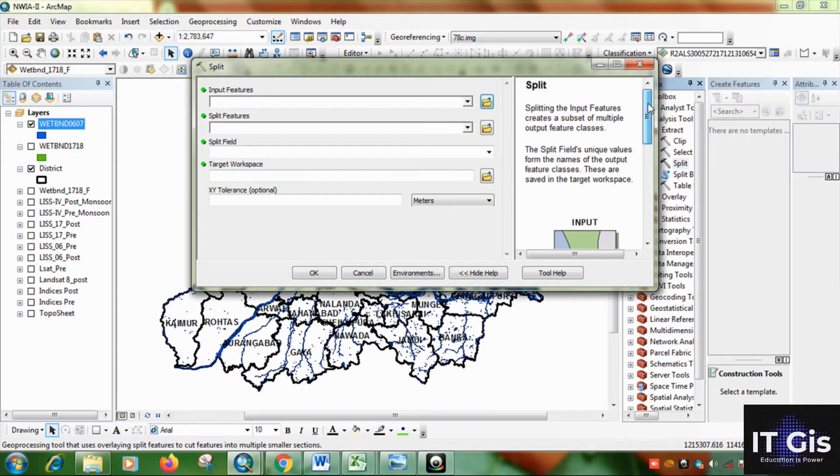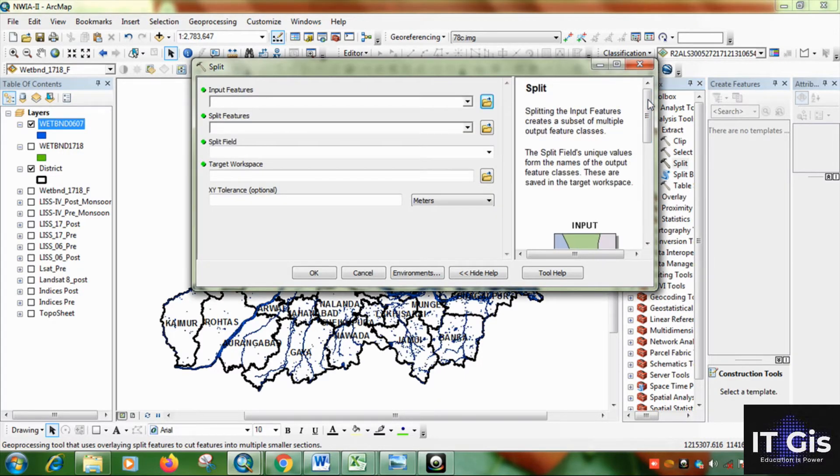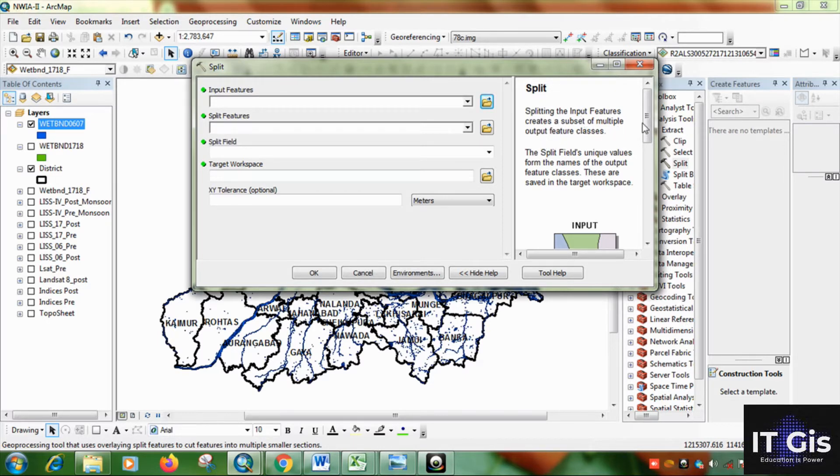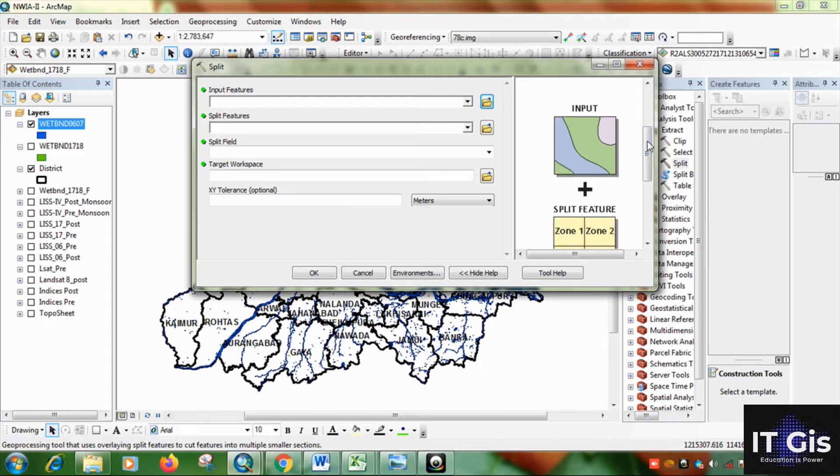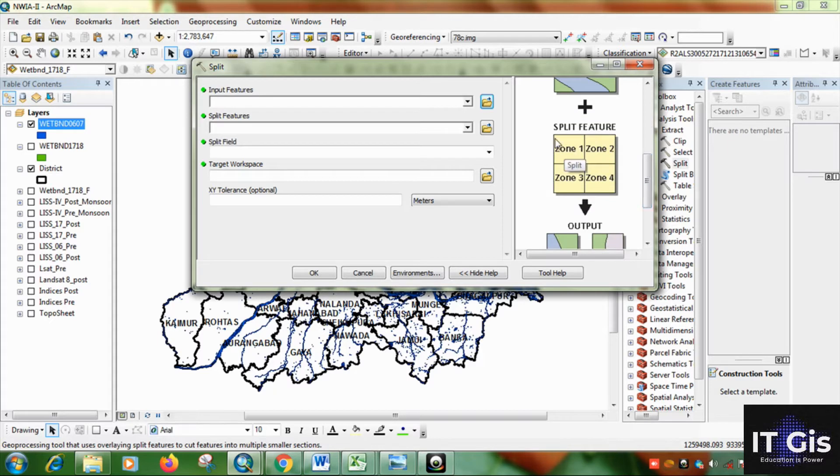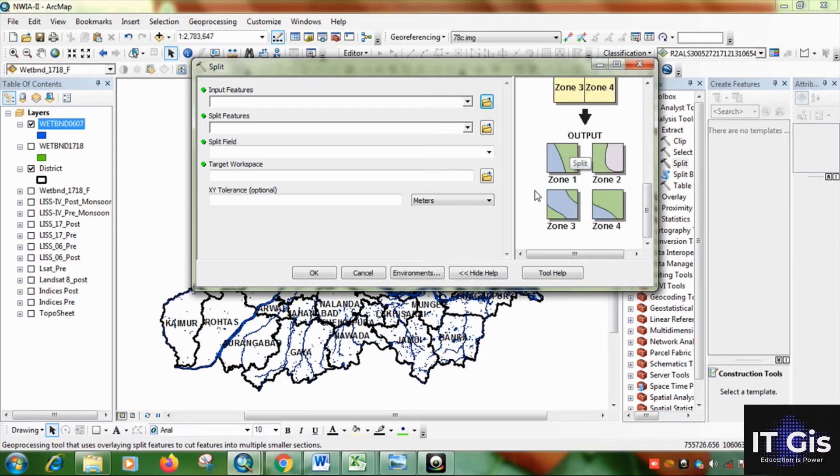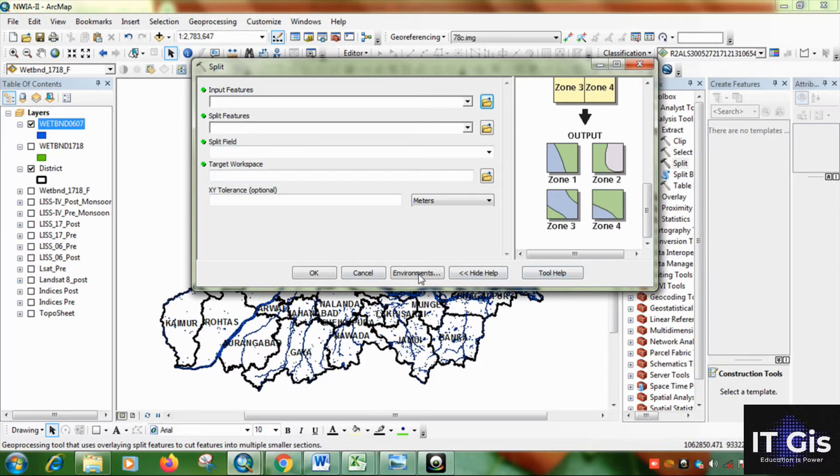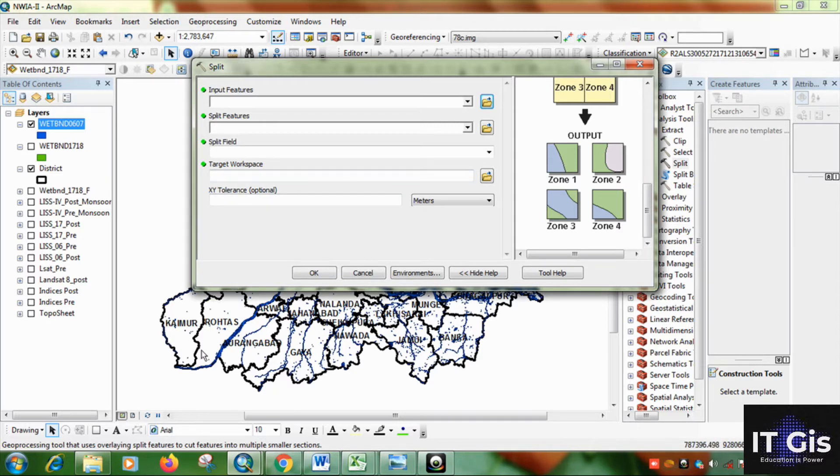So now what the split basically is. Splitting the input features creates a subset of multiple output features. So it wants an input that you want to split. Like in this video I will show you the OITBND 0607 data. And this is the split features. Now I am choosing the district and it will split in different parts. So when we use this split features then it will split the OITLAND data into different districts.